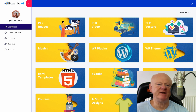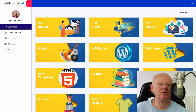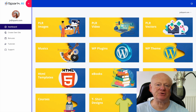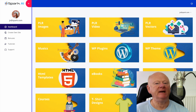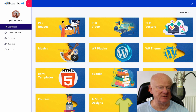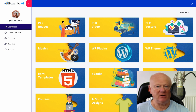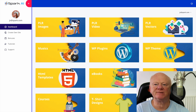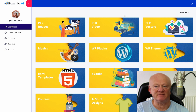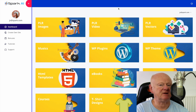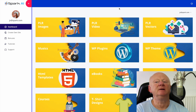Hi there guys, my name is Mark Gossage of freetraffic.click. Welcome to my Spark AI review. Spark AI gives you a load of PLR material — around a million plus items — and we'll be going through this dashboard here in a minute or so.